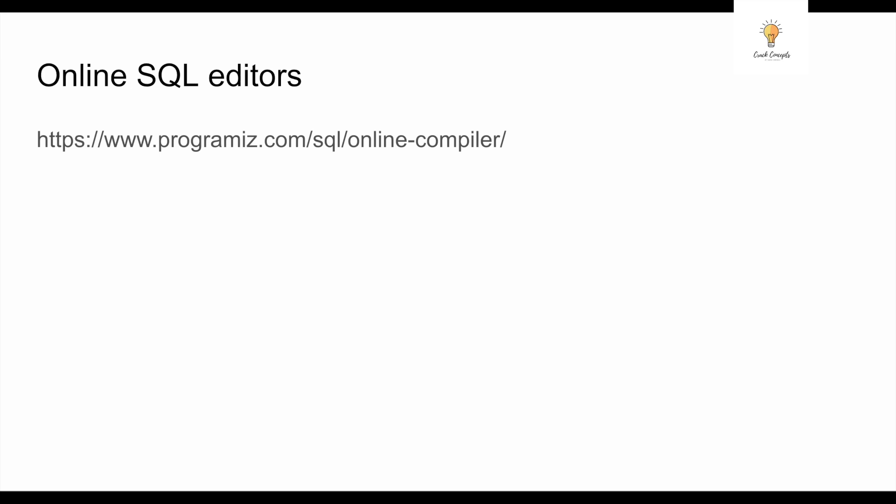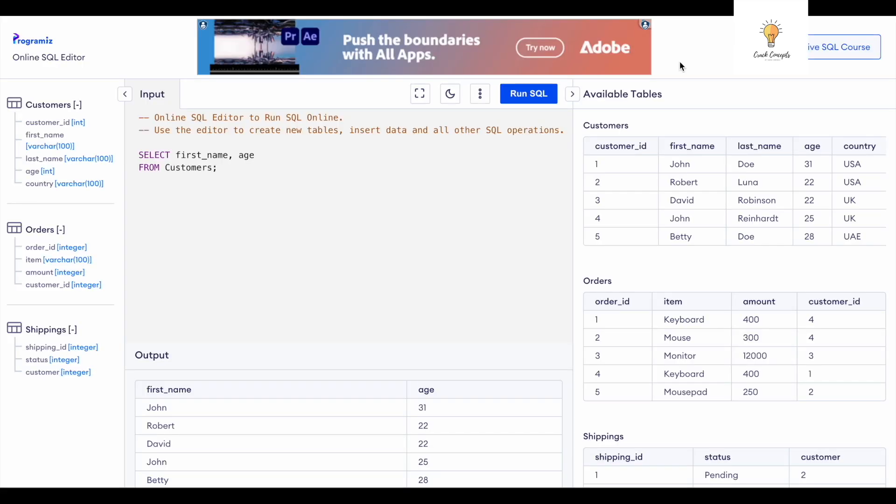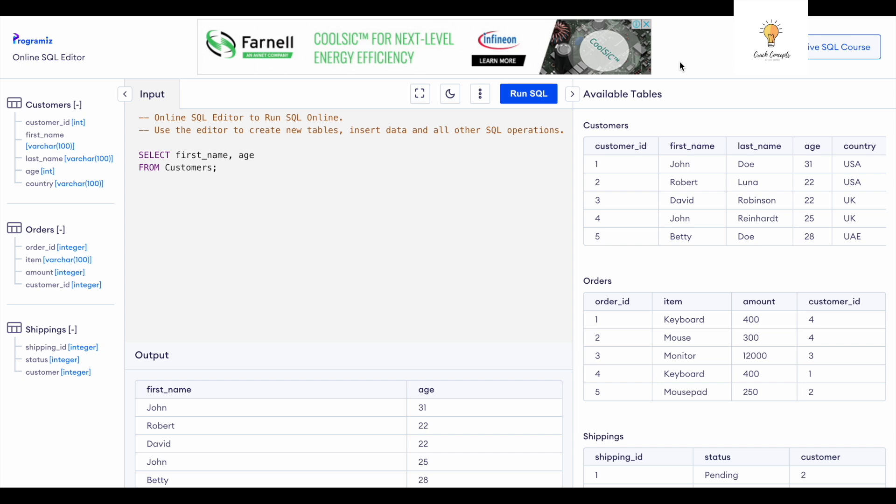It is an amazing tool. There are many other online SQL editors as well. All you need to do is just Google online SQL editors and you will find a list of those. This is Programiz—you might have seen this on a lot of my videos and y'all keep asking me which tool I am using.